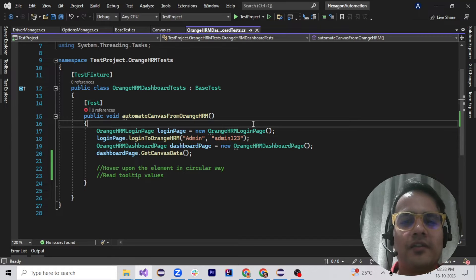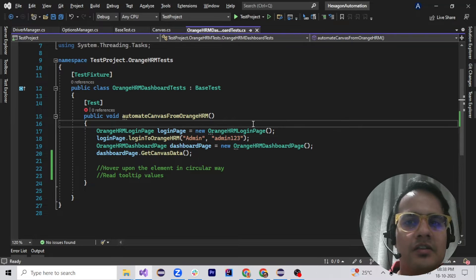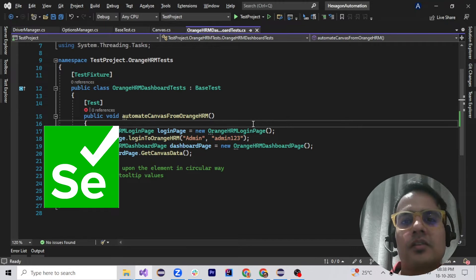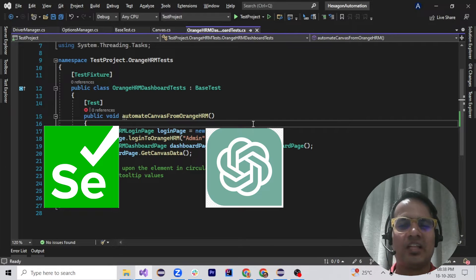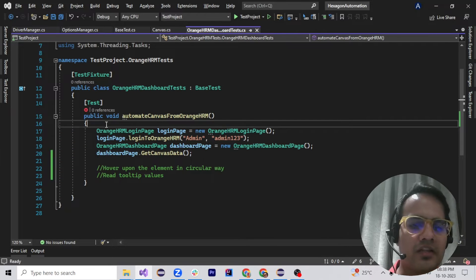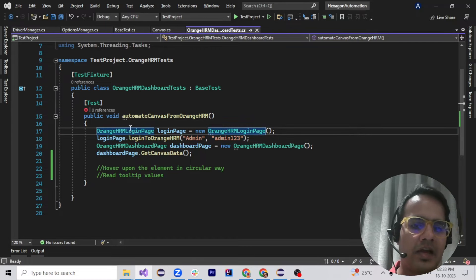Hello and welcome to Automate with Amit. In this video we are going to see how we can automate canvas web elements using Selenium and ChatGPT.